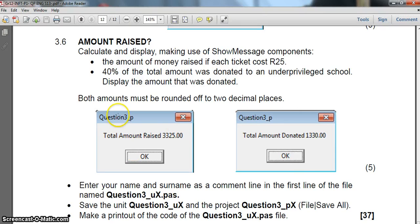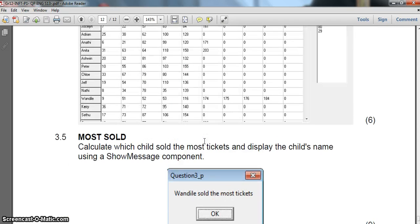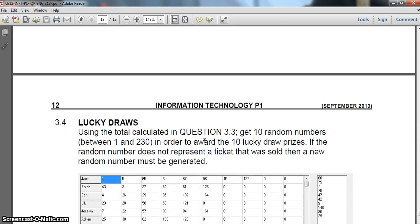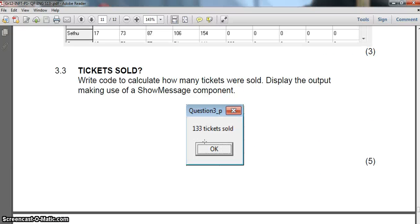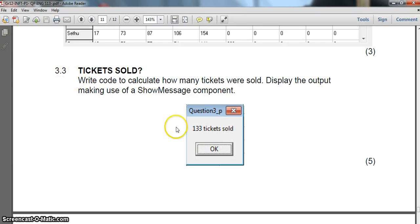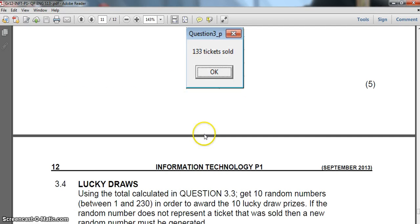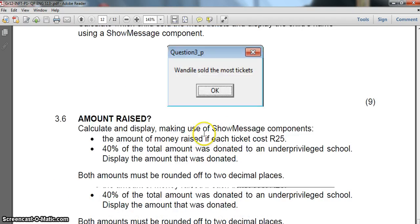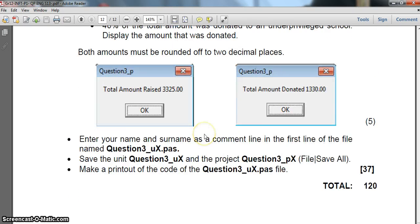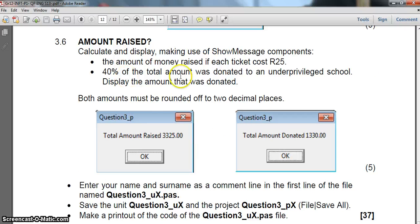Now if I remember correctly, we actually in the previous question worked out how many tickets were sold in 3.3. So if I've got that value already there, then why can't I just use it and just times that value by 25? Because that's how many tickets were sold. That seems to make more sense to me.